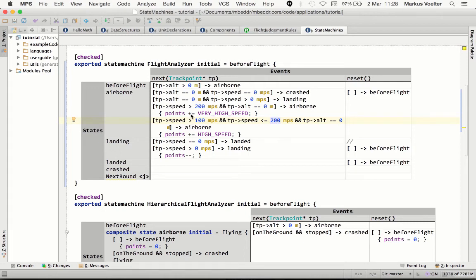So this clearly illustrates that you can edit the same underlying program in various different notations. You can define different editors for the same thing.